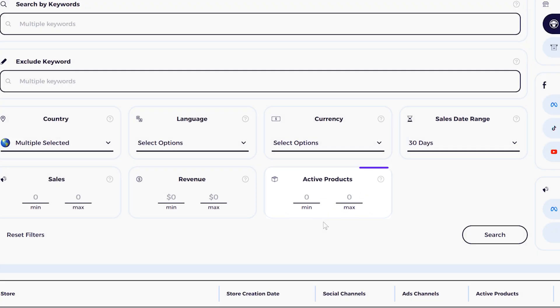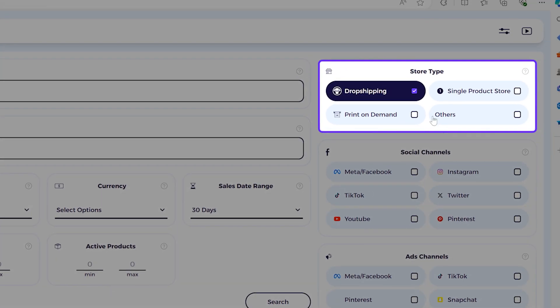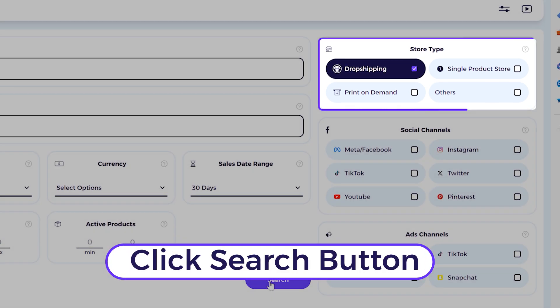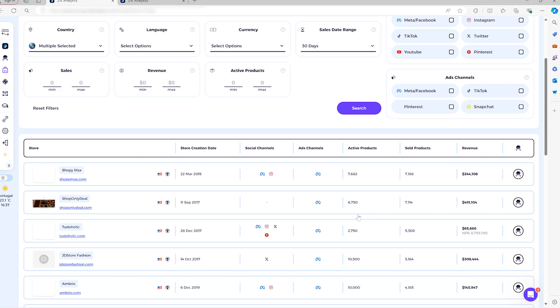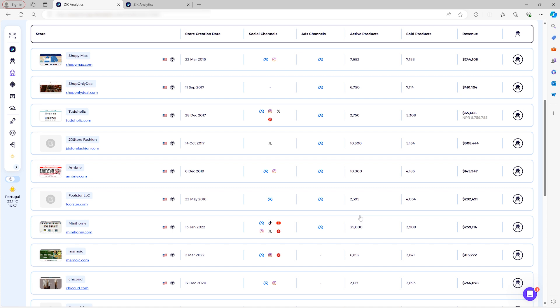So here in this case, let's say I'm just looking for dropshipping stores in the United States, United Kingdom. And then I search the bar and you see here it's almost instant and then you see all the results.